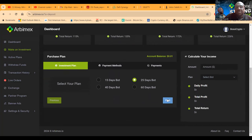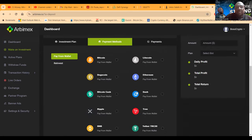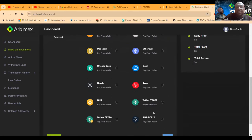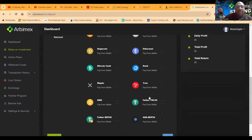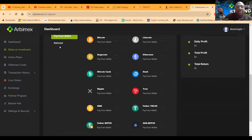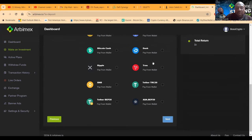And then so the payment methods are Bitcoin all the way down to ADA. And then folks, you can also reinvest directly from the platform. That's what this button is here, whatever you got in your wallets.